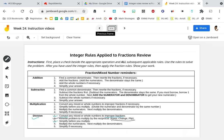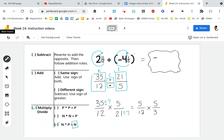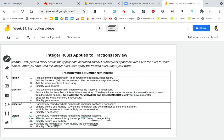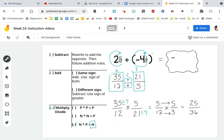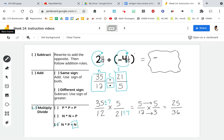Now that we've simplified before we multiply, we're going to multiply the numerators straight across and multiply the denominators straight across. So 5 times 5 is 25, and 12 times 3 is 36. The last step is to simplify if necessary — there's really nothing that can be simplified. But be careful: remember that a positive divided by a negative is a negative, so our answer is negative 25 over 36.